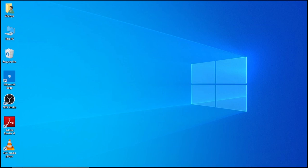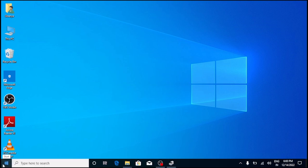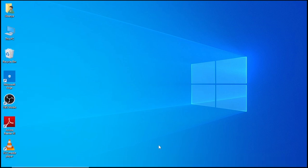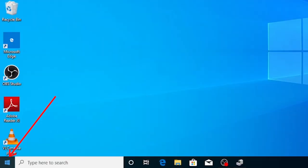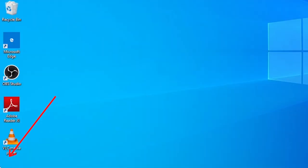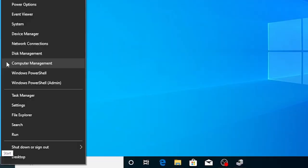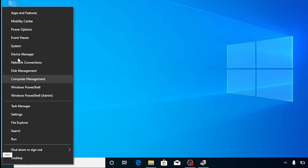The first thing you would do is to just go down here to your Start button. Go to your Start button and then right click and go to Device Manager.